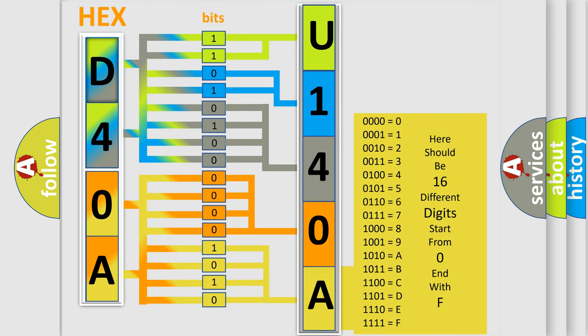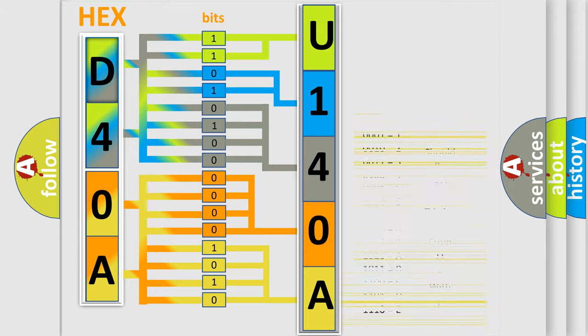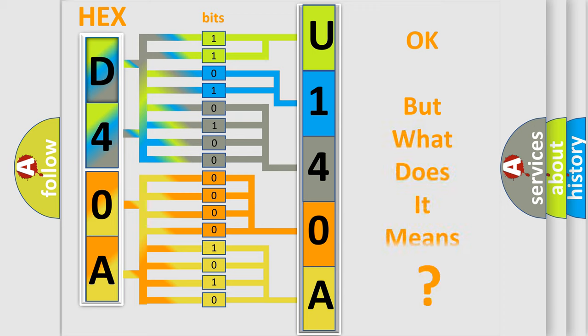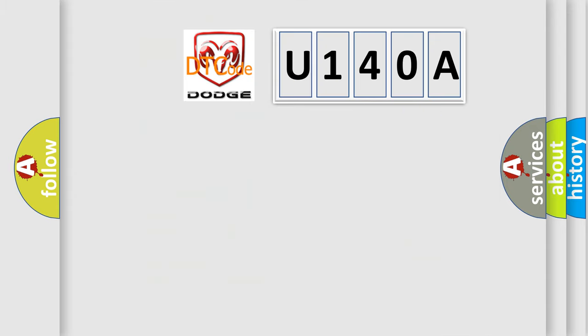We now know in what way the diagnostic tool translates the received information into a more comprehensible format. The number itself does not make sense to us if we cannot assign information about what it actually expresses. So, what does the diagnostic trouble code U140A interpret specifically for Dodge car manufacturers?